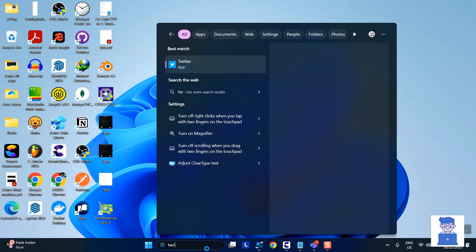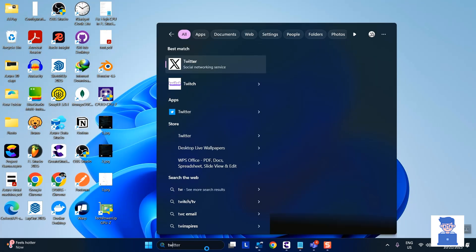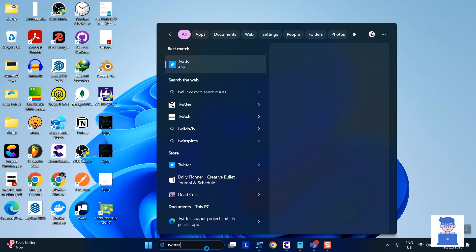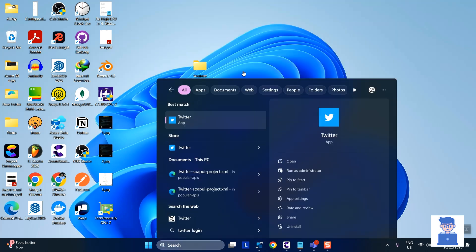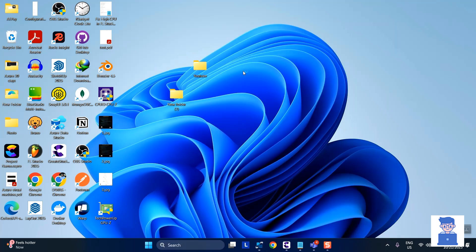You can also go to search and search for Twitter and then select it from the list. Then it will automatically open X app as shown here.